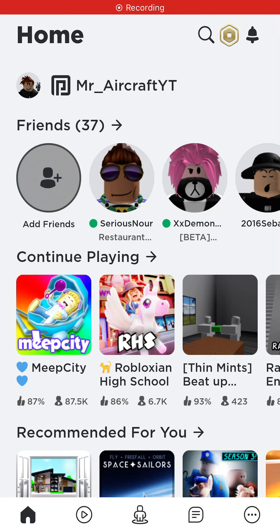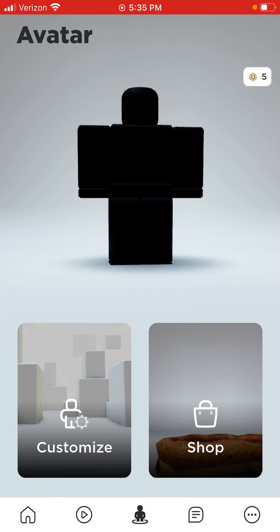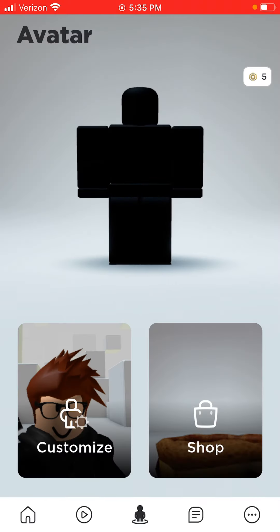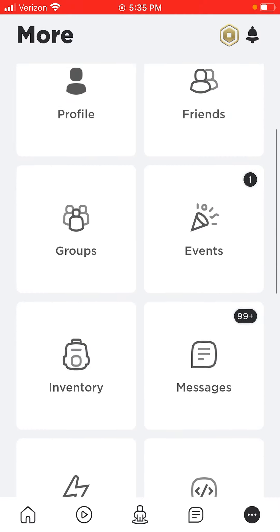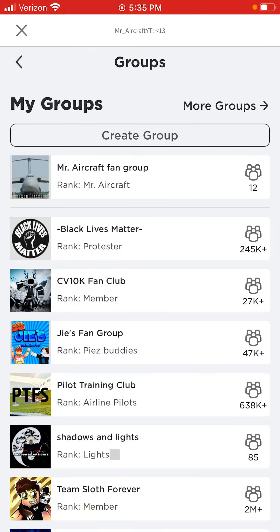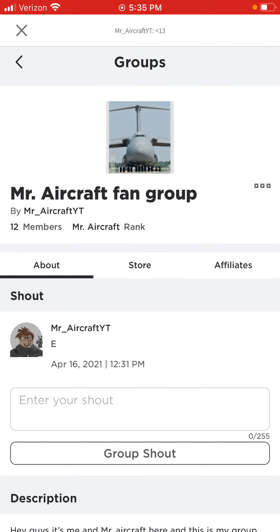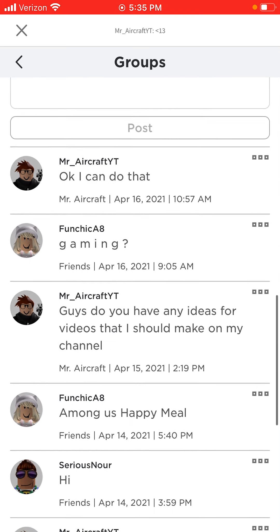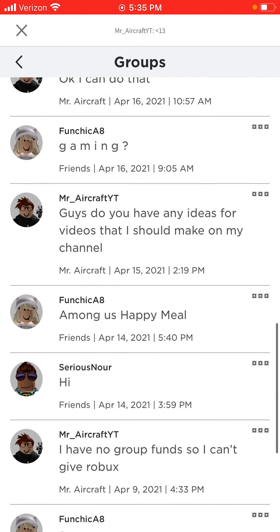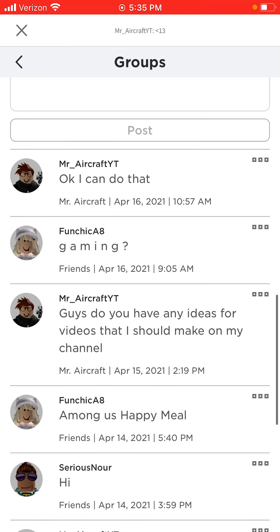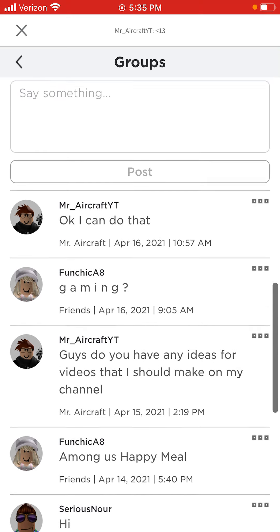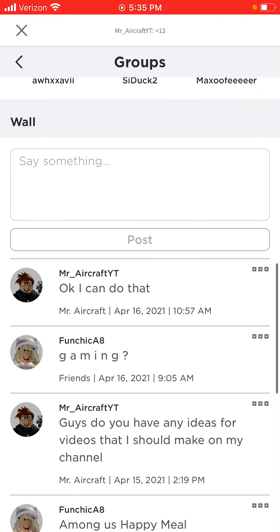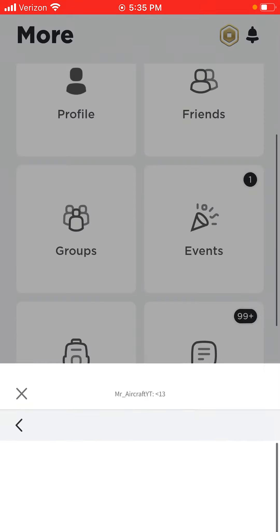Hey guys, it's me, Mr. Aircraft here, and in today's video we're going to be doing gaming a little bit. The reason we're doing gaming is because over here on my group, I said, guys, do you have any ideas for videos that I should make? And this girl, her name is Brooke, she said gaming, so I said okay, I can do that. So yeah, that's what I'm going to do.